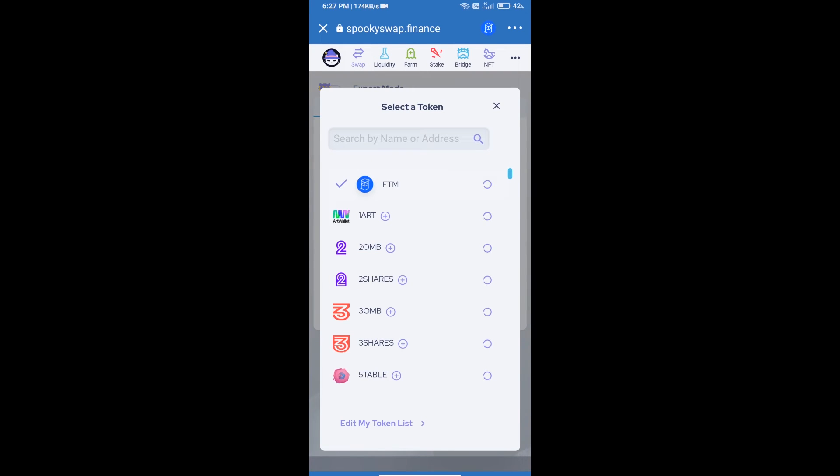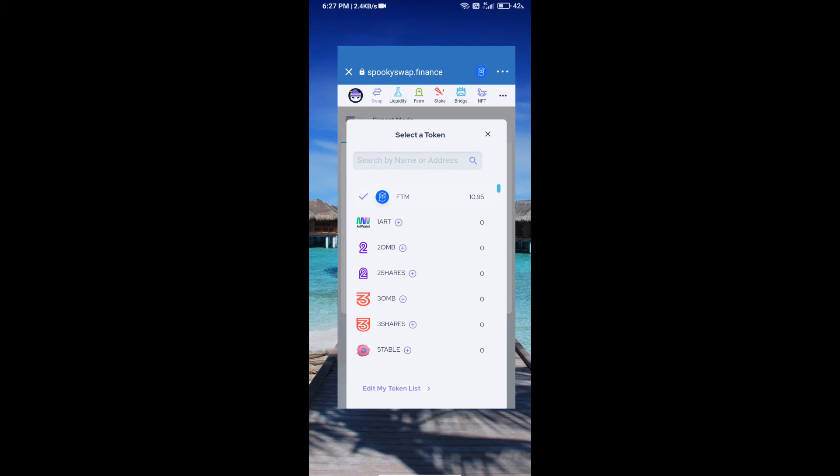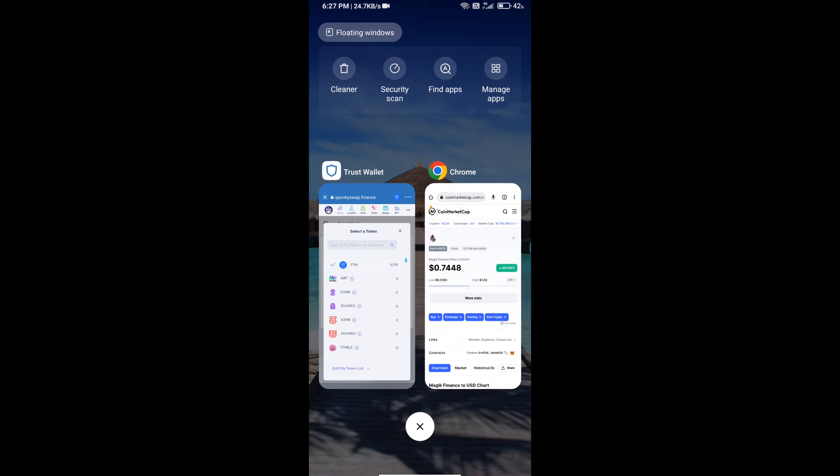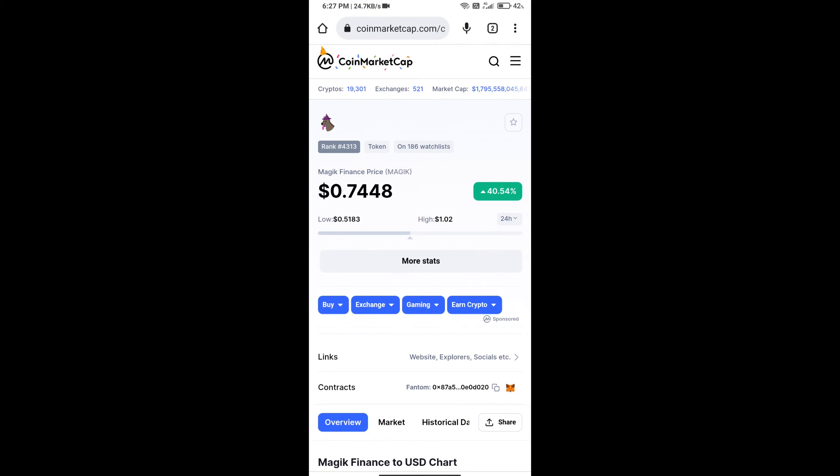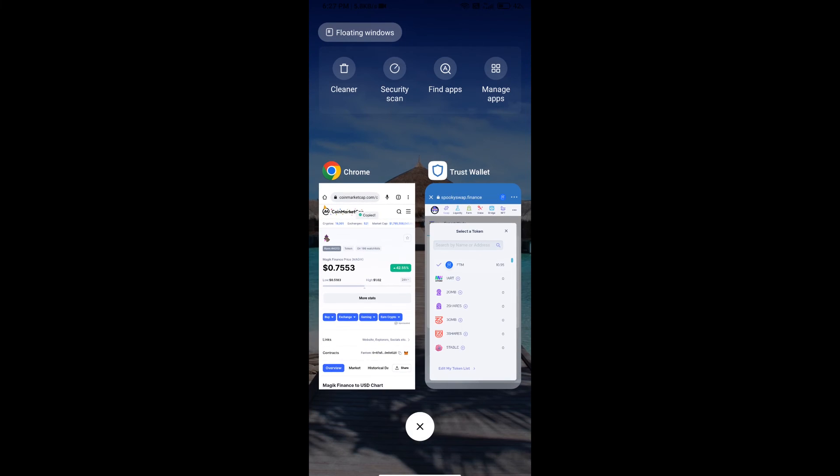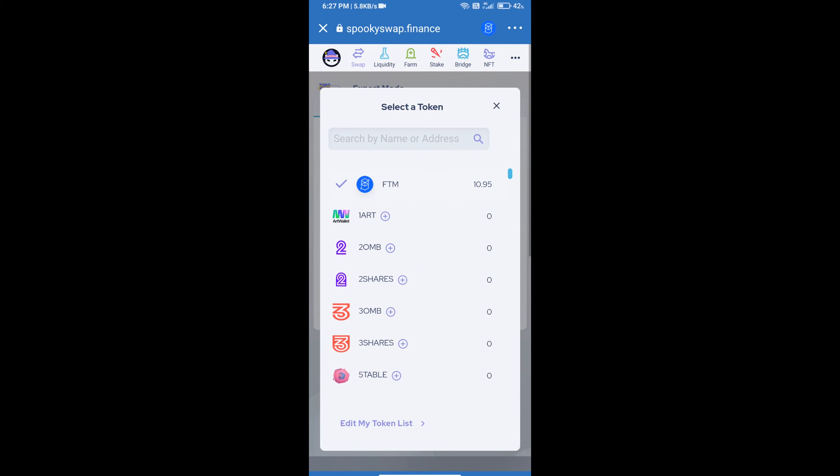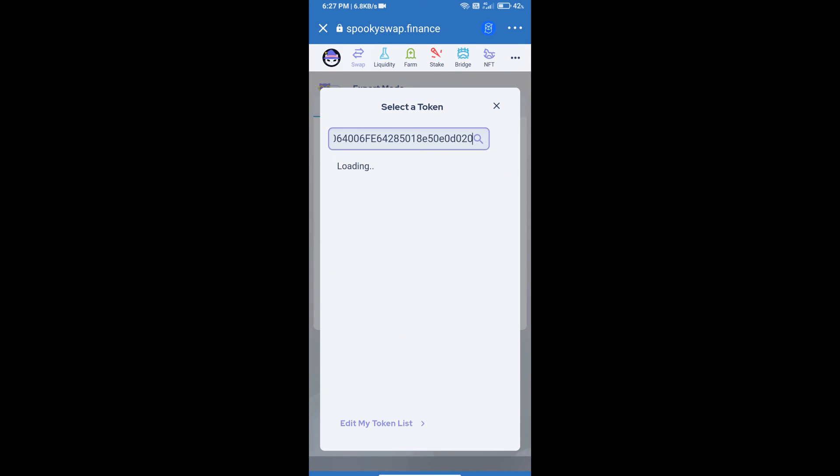After that, you will copy Magic Finance token's smart contract address. Open Magic Finance token on CoinMarketCap, copy this address, and paste it here. Click on this token.